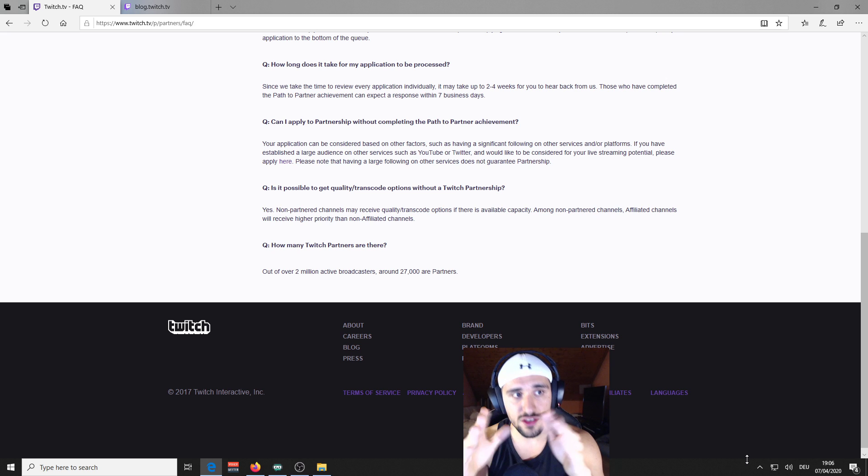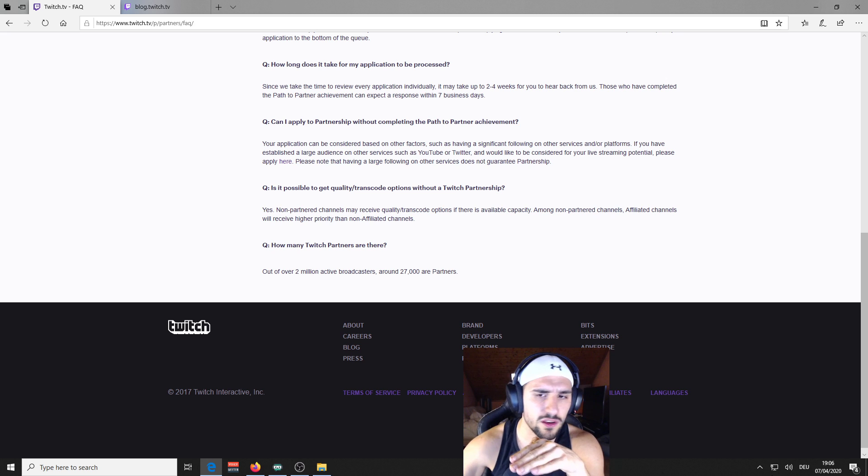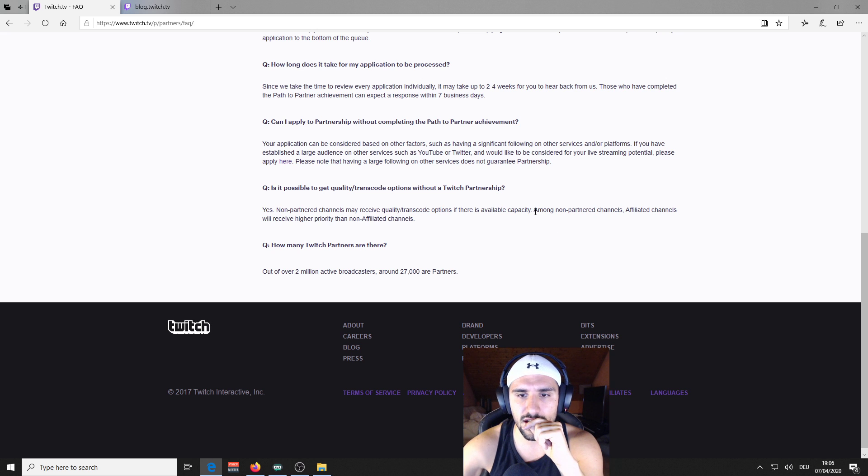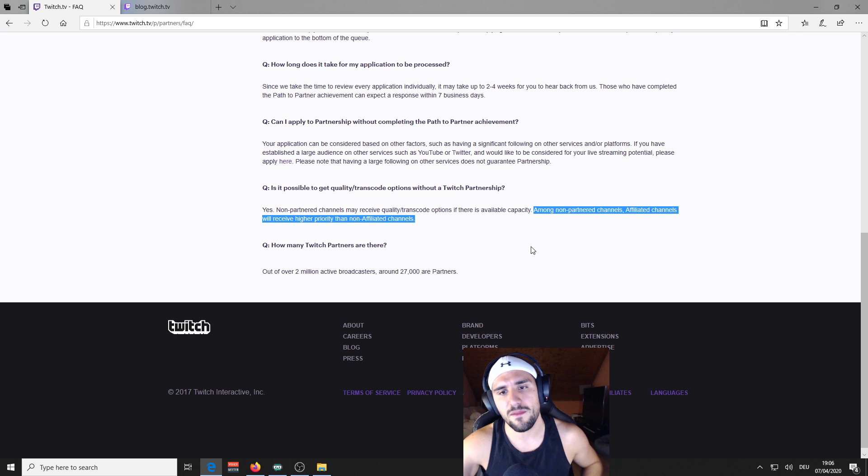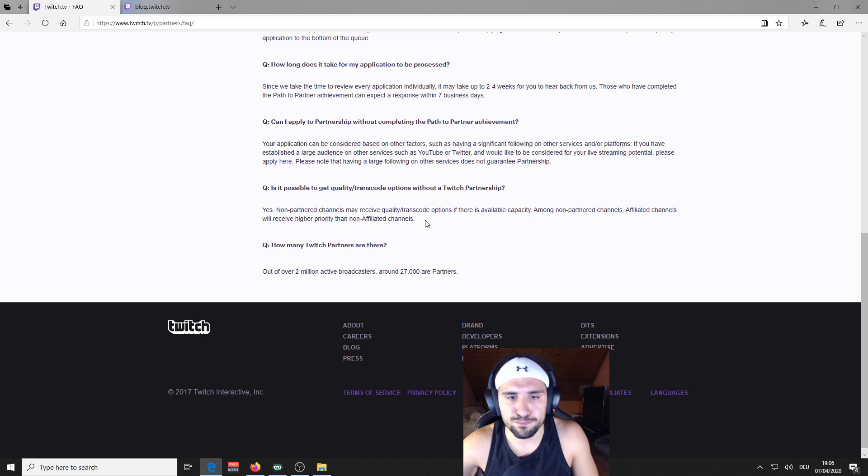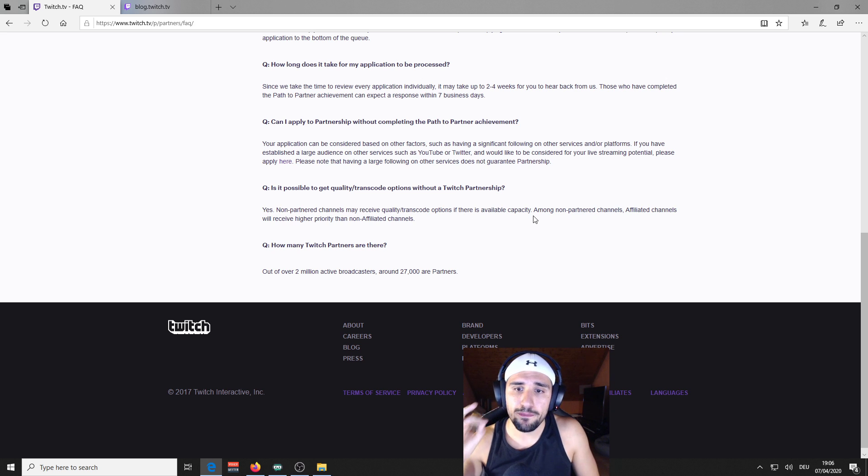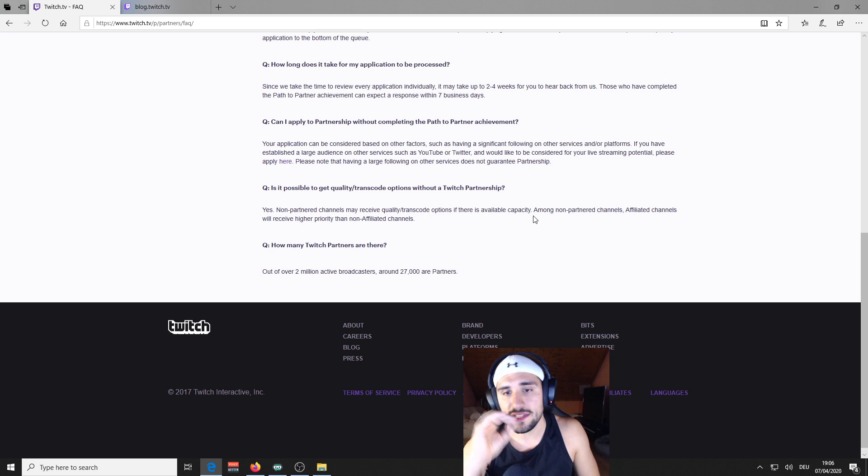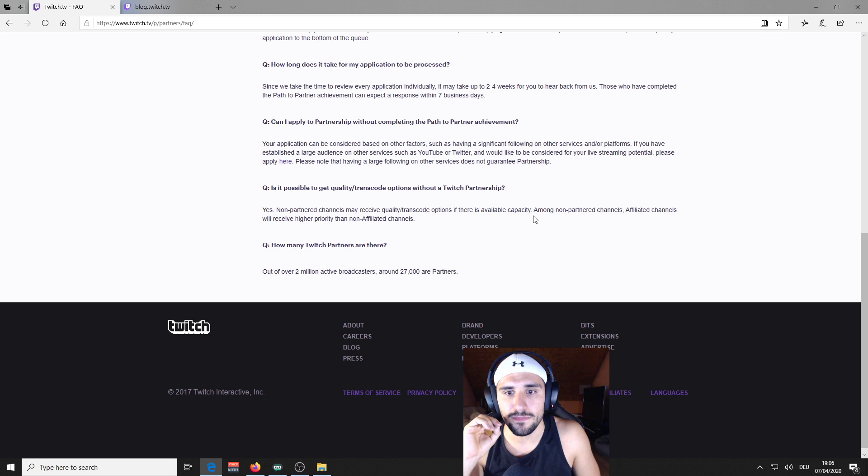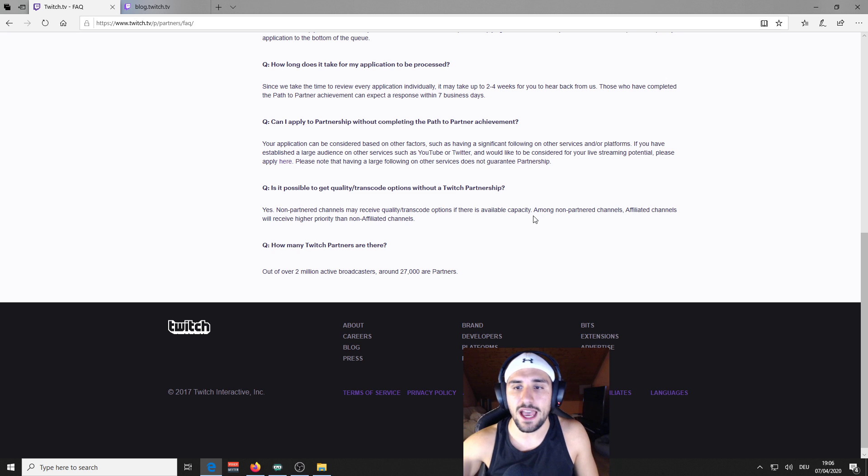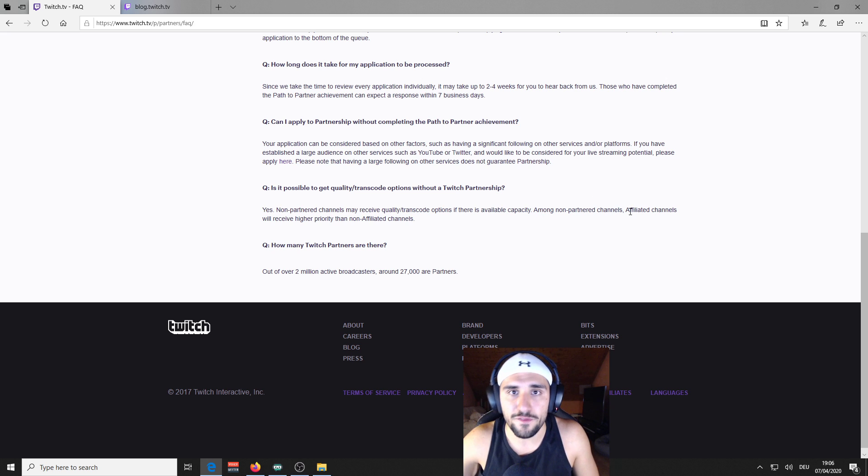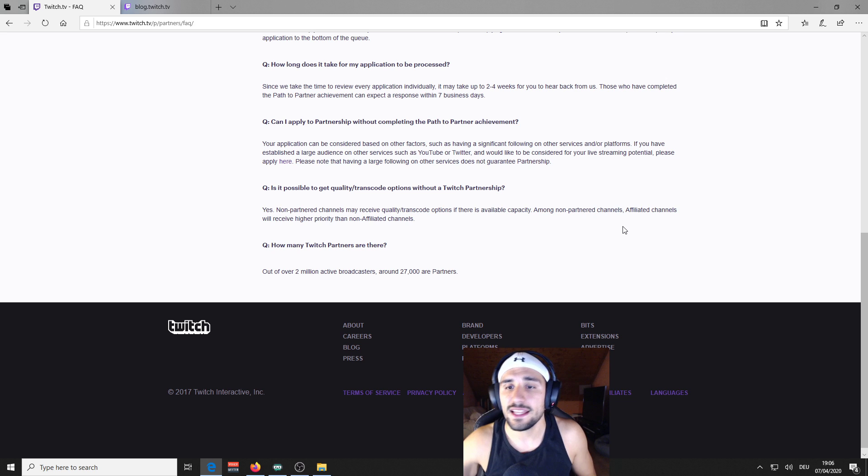Then, from this 3,000 remaining spots, from affiliate and non-affiliated, please just ignore this second sentence because I have already seen people that are affiliated and they don't have the stream quality enabled and at the same time, people that are non-affiliated and have more viewers, they have the stream quality enabled.